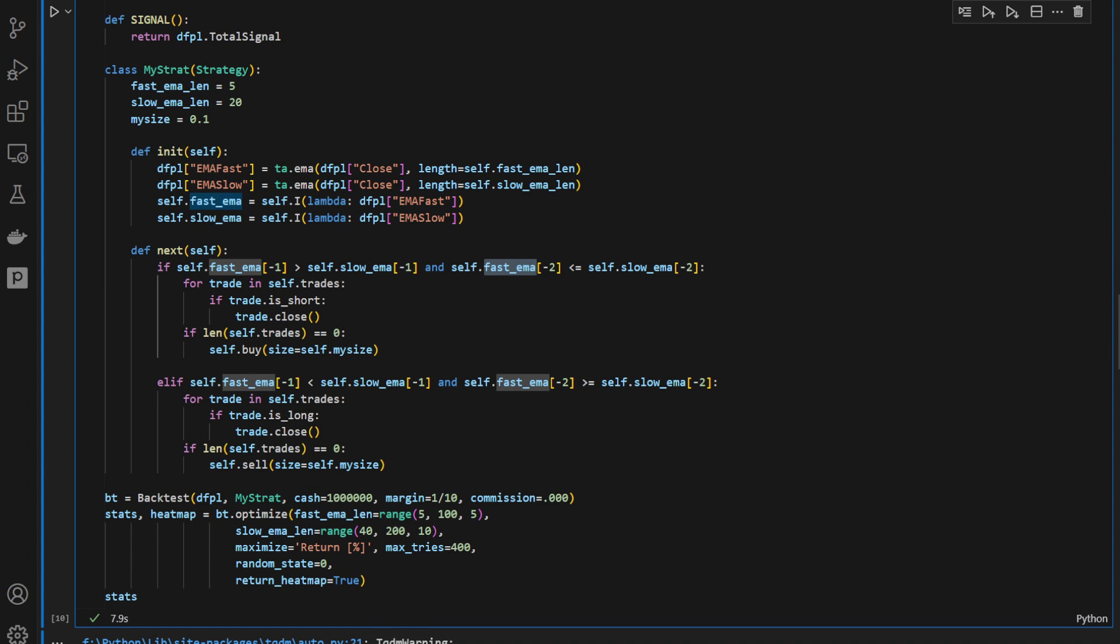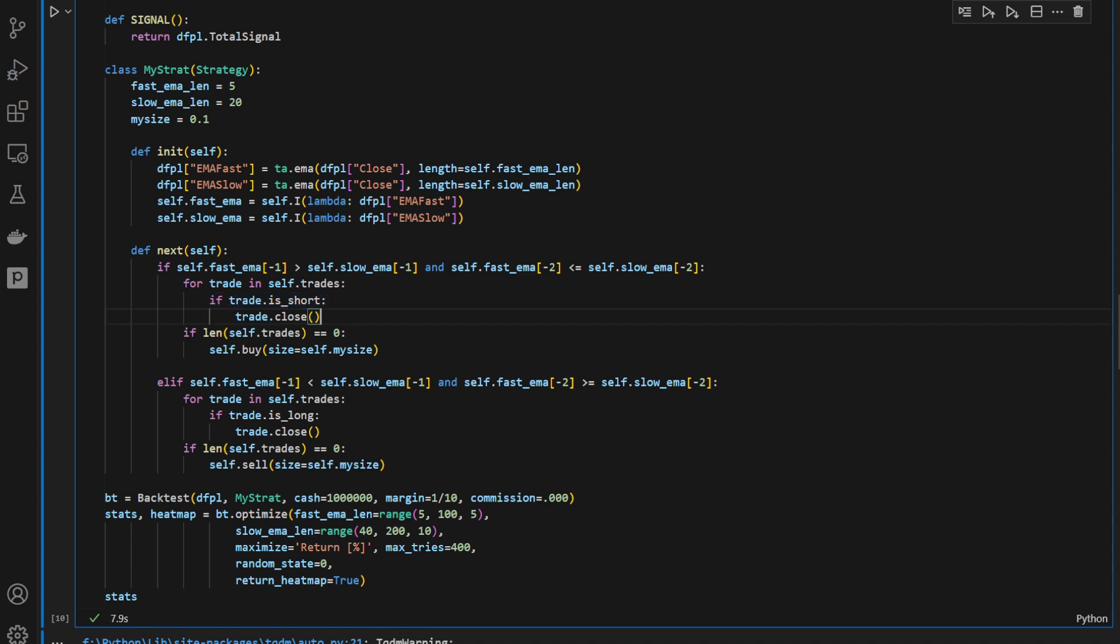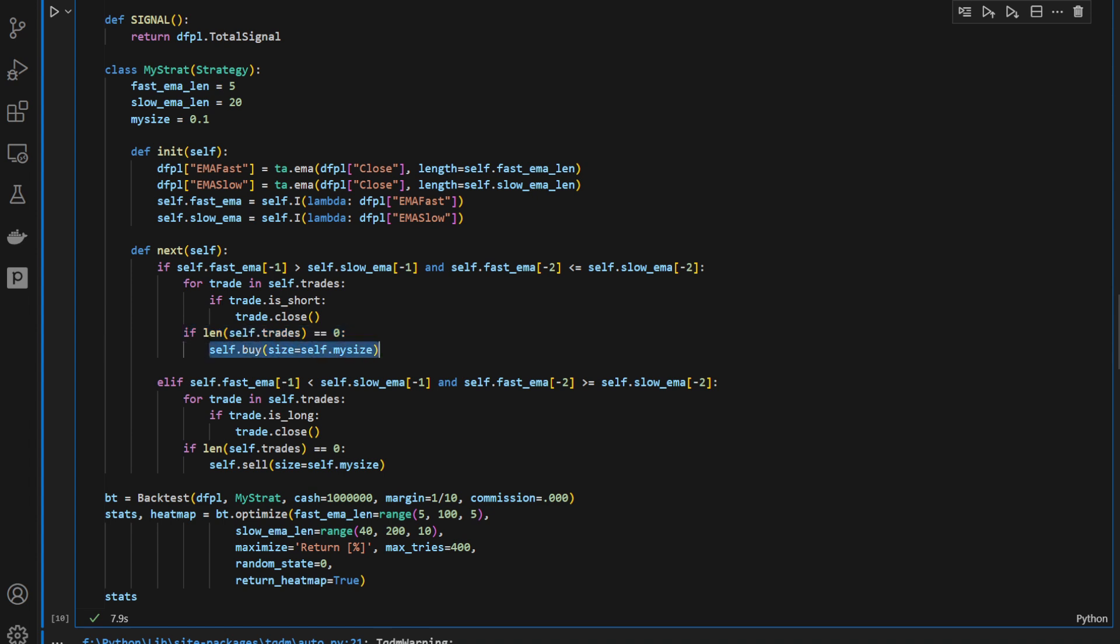It's a bullish signal. So for trade in self.trades, for all the trades, if we have any short trades, if trade is short, then we're going to close it. And if there is no other trades that are open, so all the trades are closed, we're going to open a long trade in this case using the